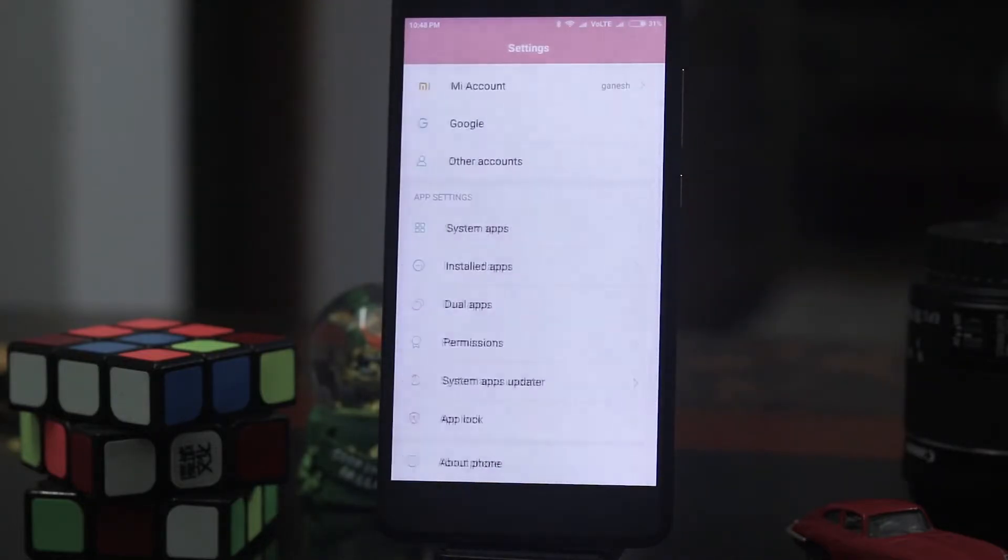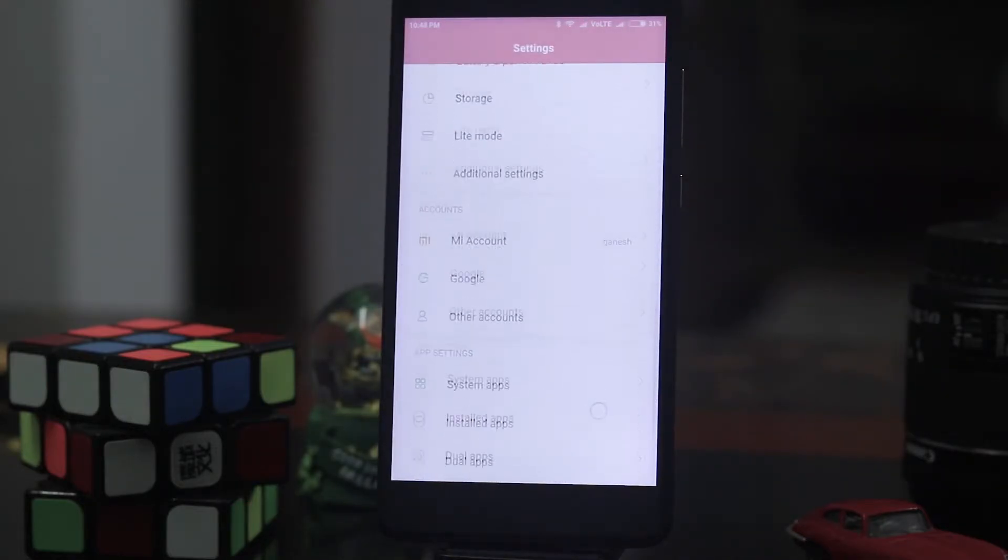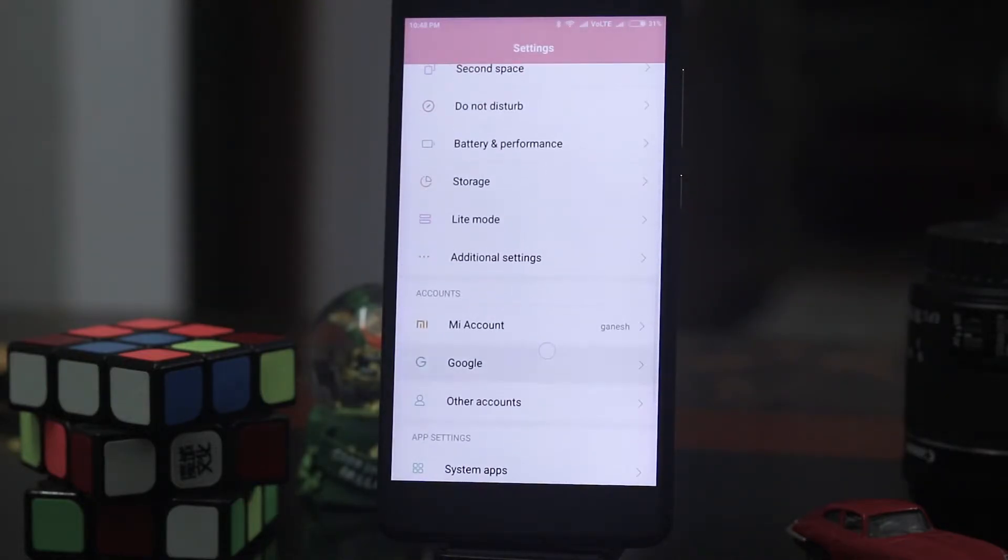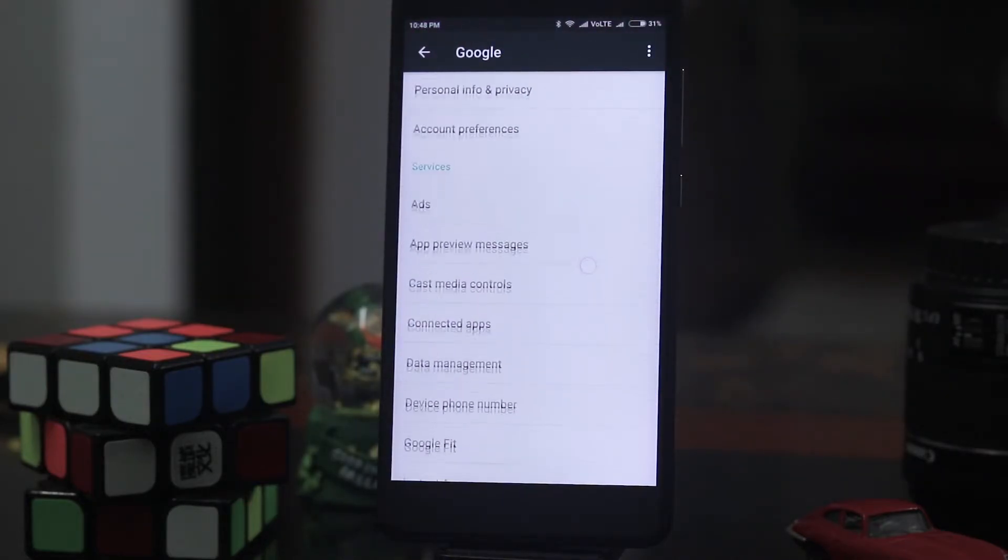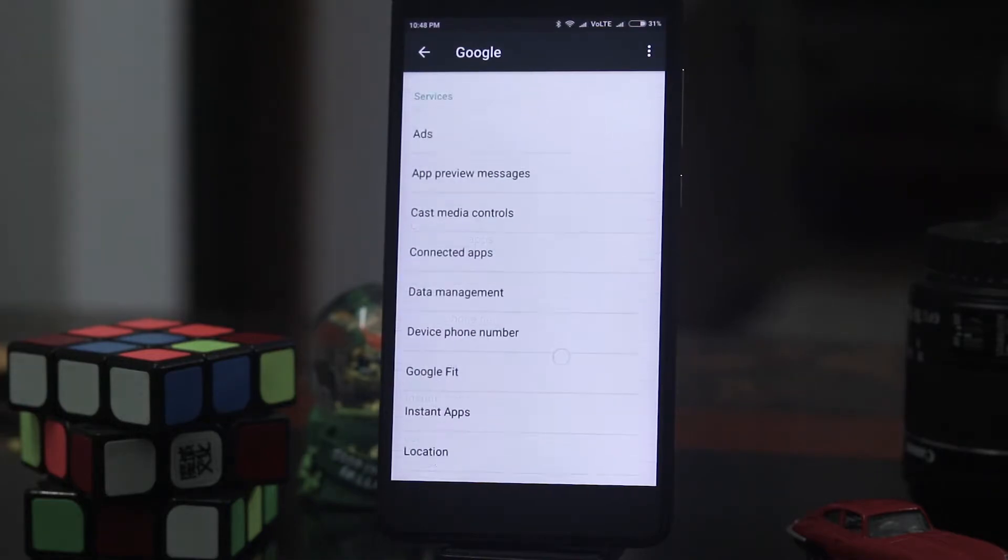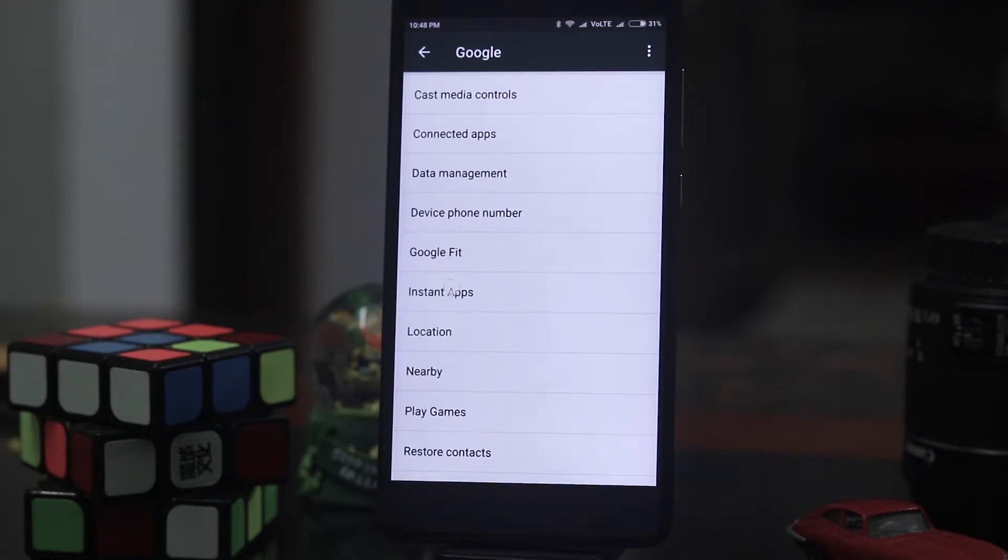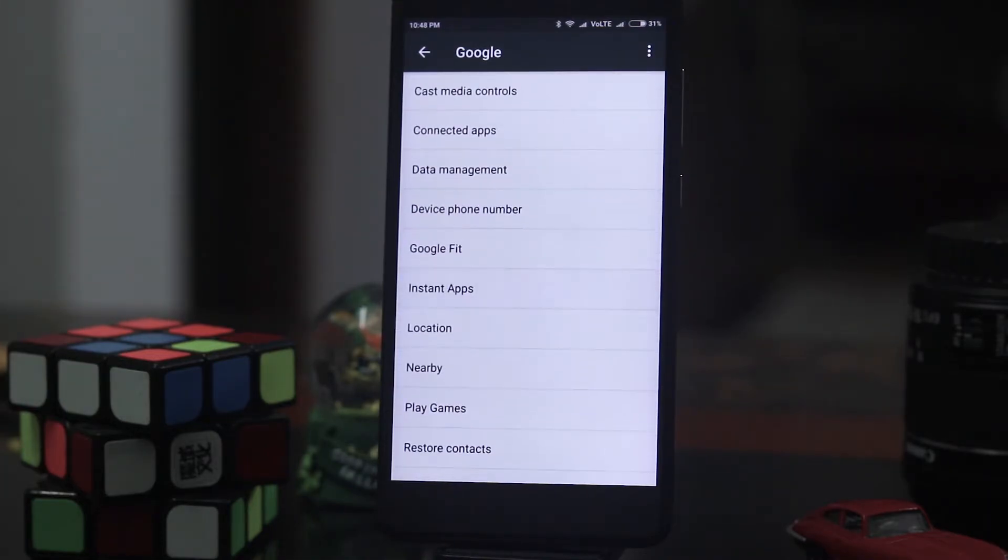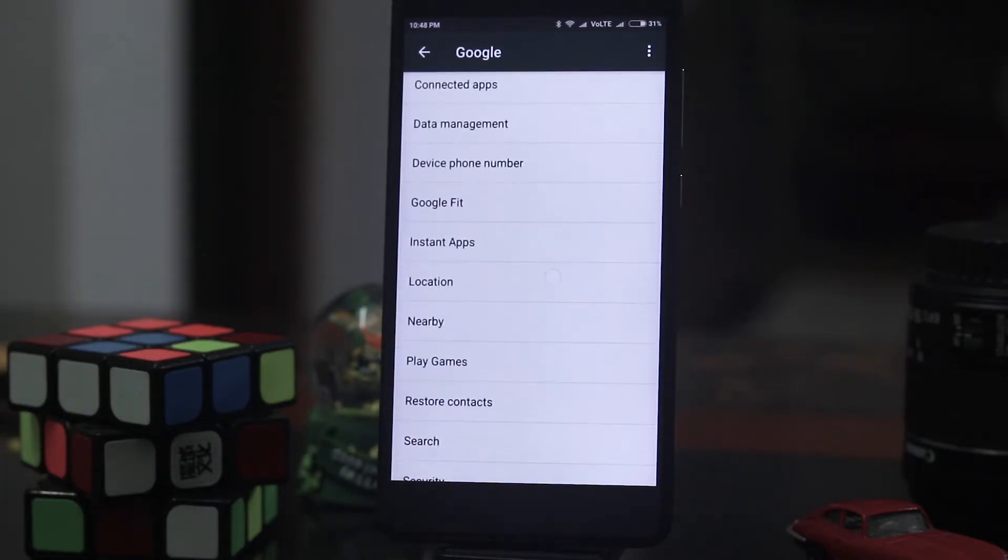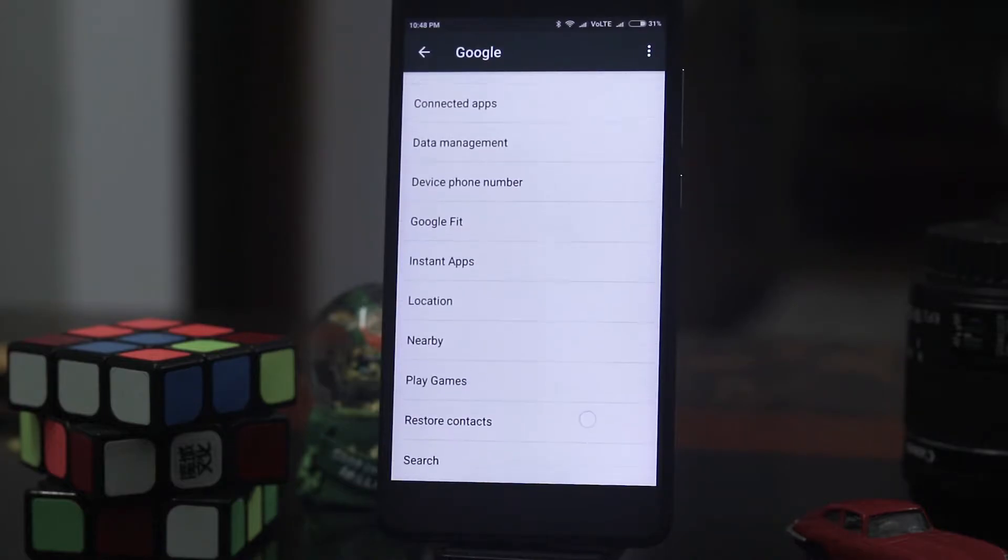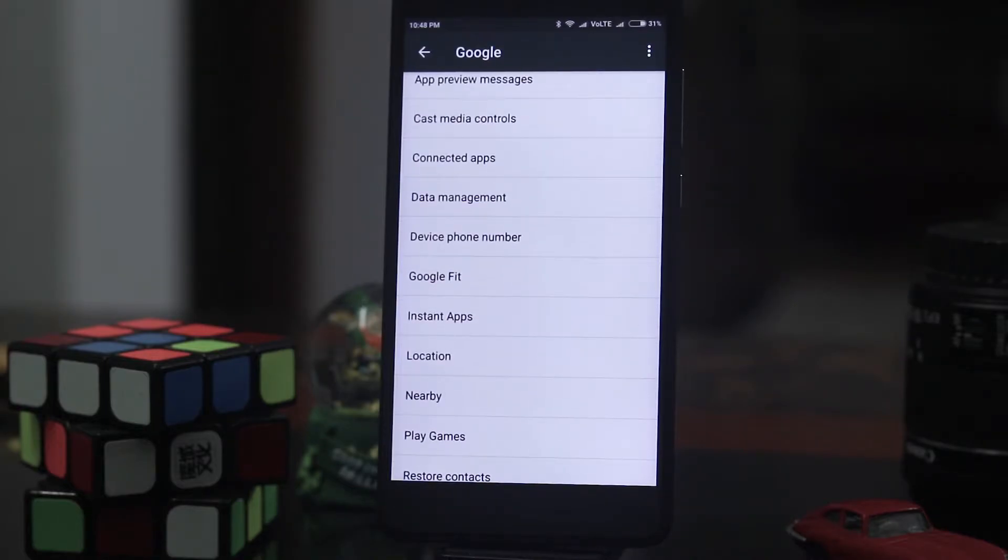Then go to your accounts in Google. Under the services you should find something known as instant apps. If this feature is not yet enabled then maybe your device has not yet got it. You'll have to wait some more time.